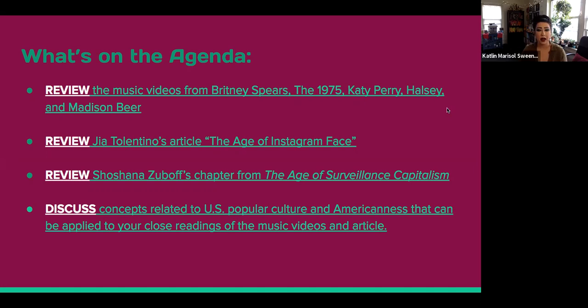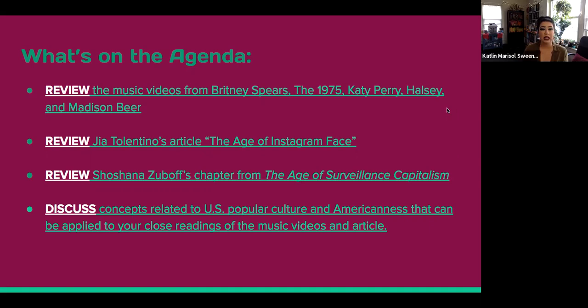What we're going to be talking about today: we'll review the music videos from Britney Spears, The 1975, Katy Perry, Halsey, and Madison Beer. We'll review Gia Tolentino's article 'The Age of Instagram Face,' and Shoshana Zuboff's chapter from The Age of Surveillance Capitalism. We'll also discuss concepts related to U.S. popular culture and Americanness that can be applied to your close readings. Each bullet point on the slide is hyperlinked so you can click and be redirected to that section of the Google Sites immediately, which can be helpful for lengthier lectures.